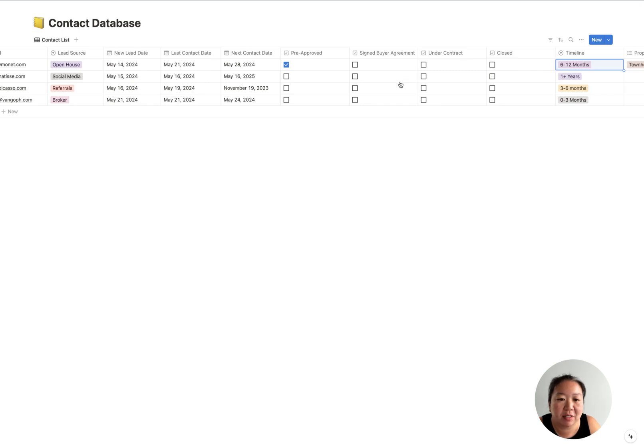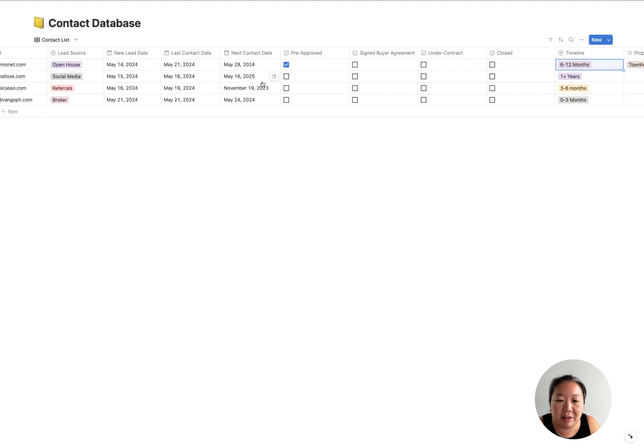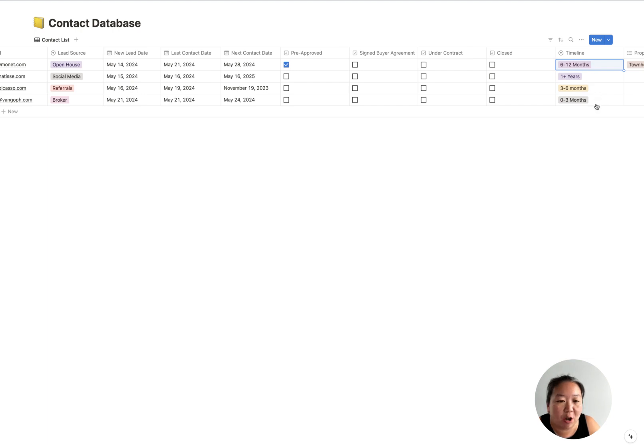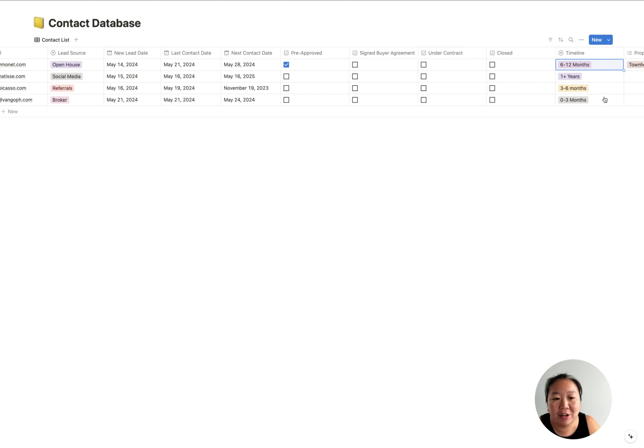Then the next part is kind of their buyer journey, so you can check off where they are. Have they gotten pre-approved? Have they signed a buyers agreement with you? Are they under contract? Or are they already closed? So you can kind of go through this process and see where they are in those stages. Then you can also add a timeline.